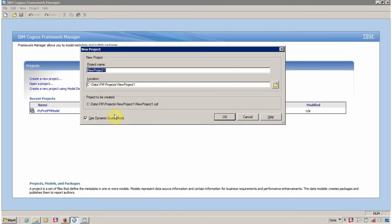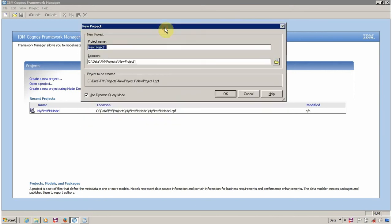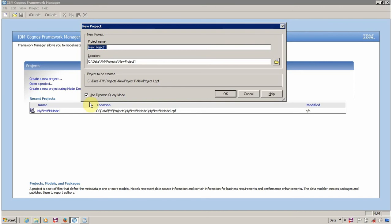Maybe the viewer has created a new project with use dynamic query mode checked. So if you watched the video in which I explained how to create a first FM model project, I showed that for the time being don't check this. I am going to explain this in a future video.